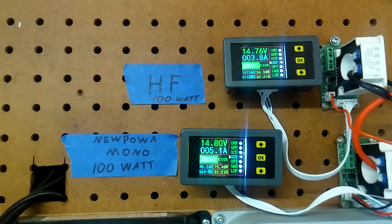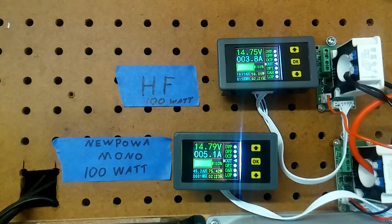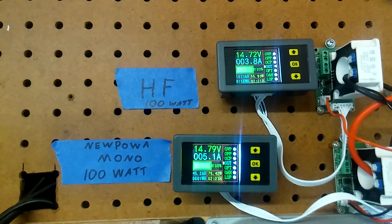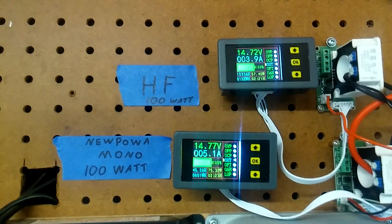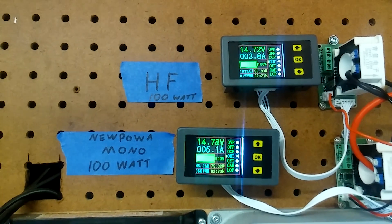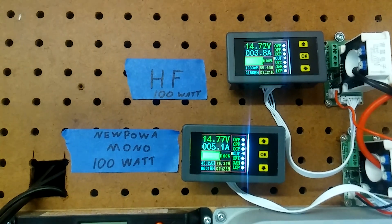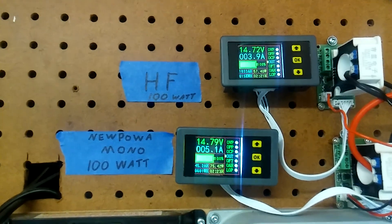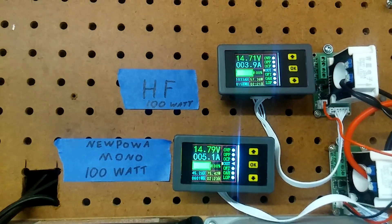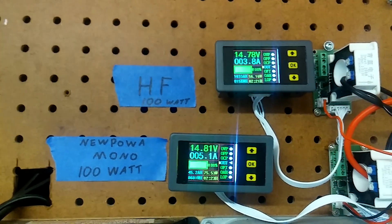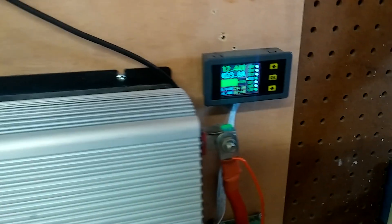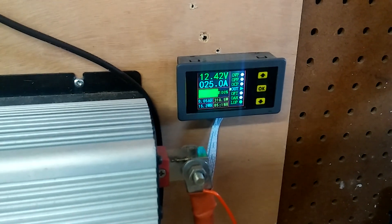The sun is out right now and that's the difference between the two. It's obvious the mono puts out a lot more than the Harbor Freight does. I'm drawing about 25 amps on my power inverter right now.